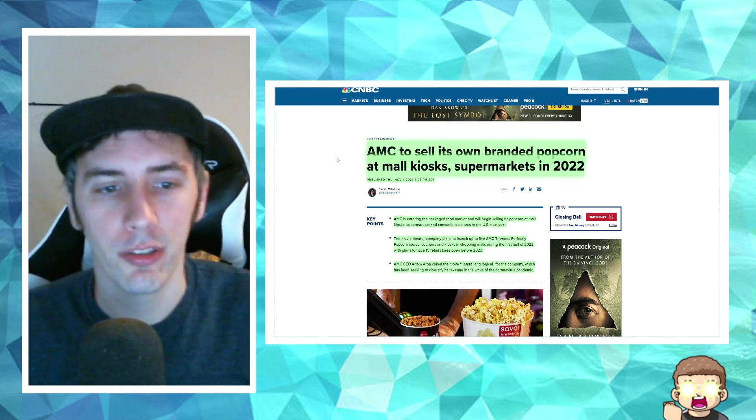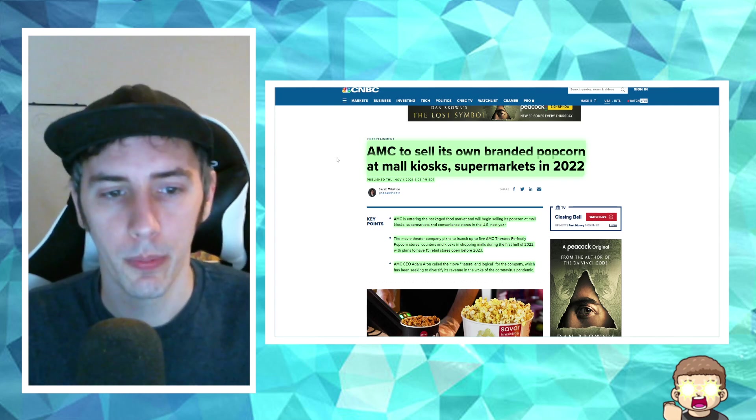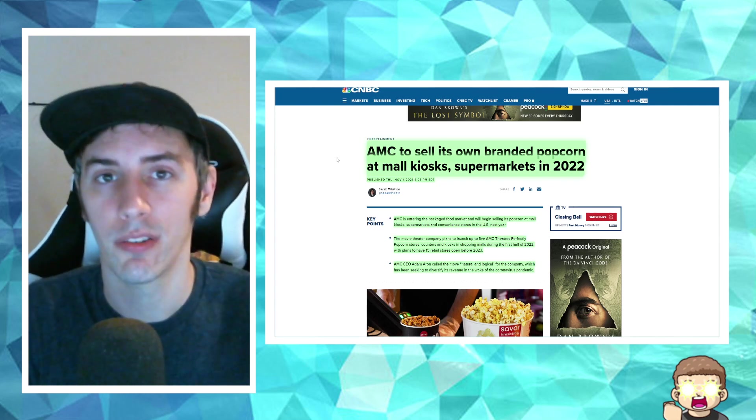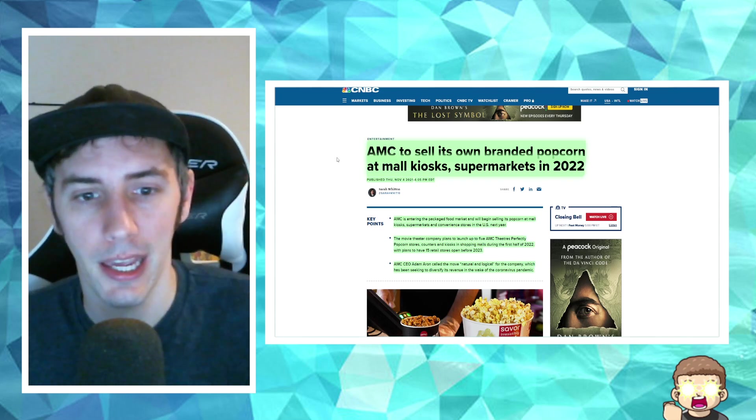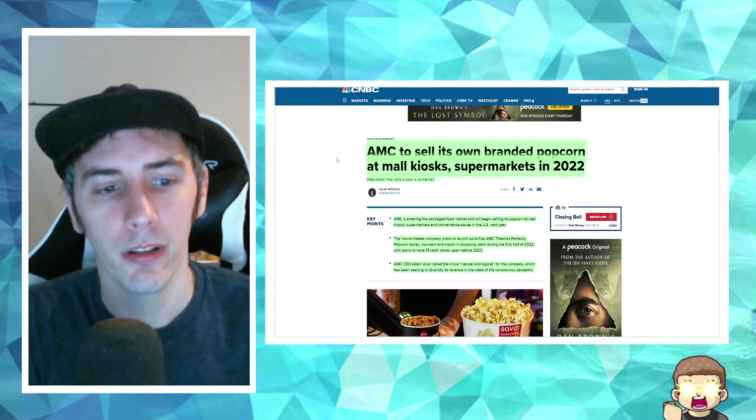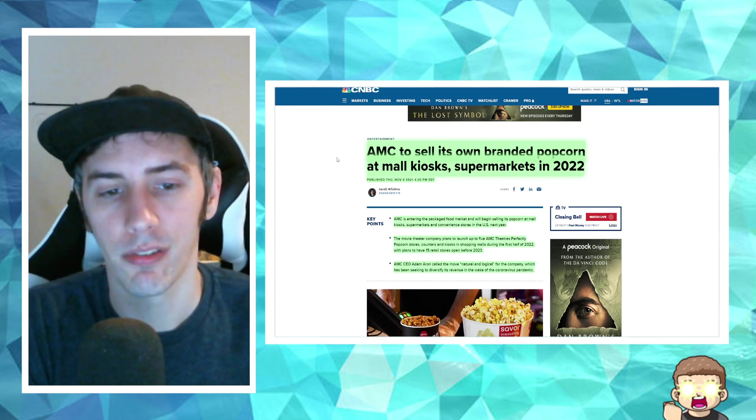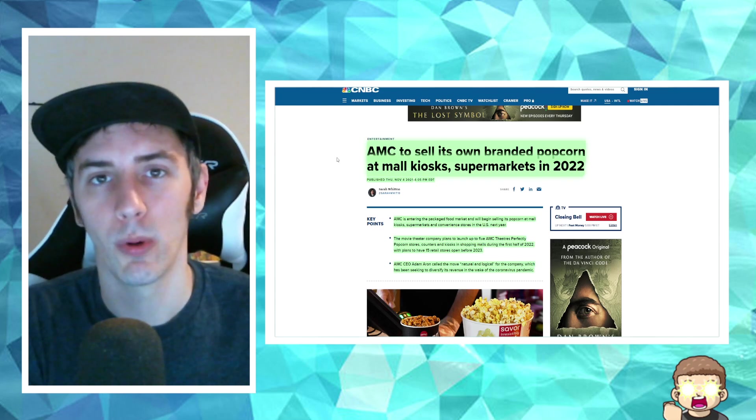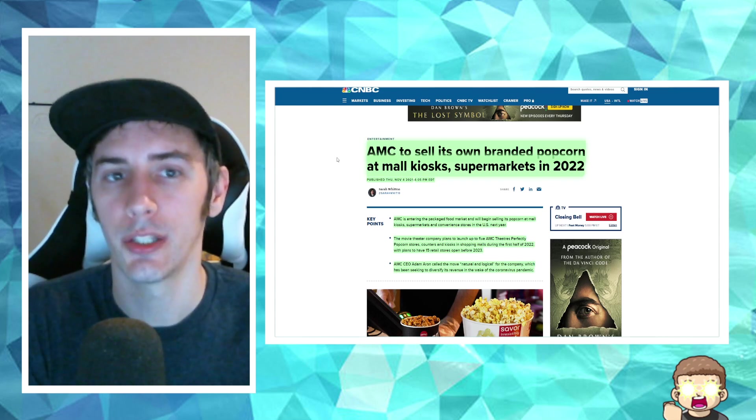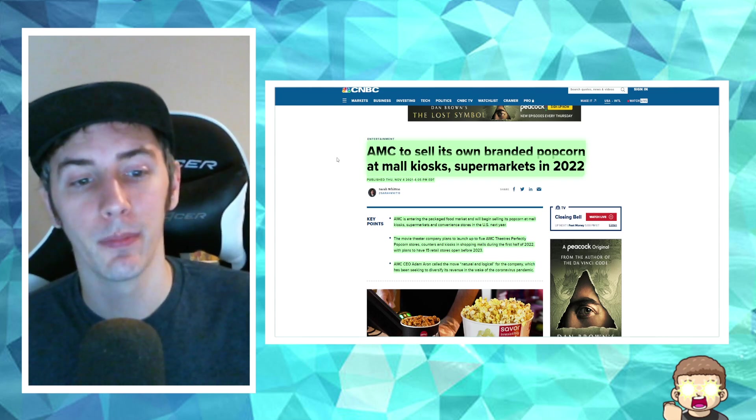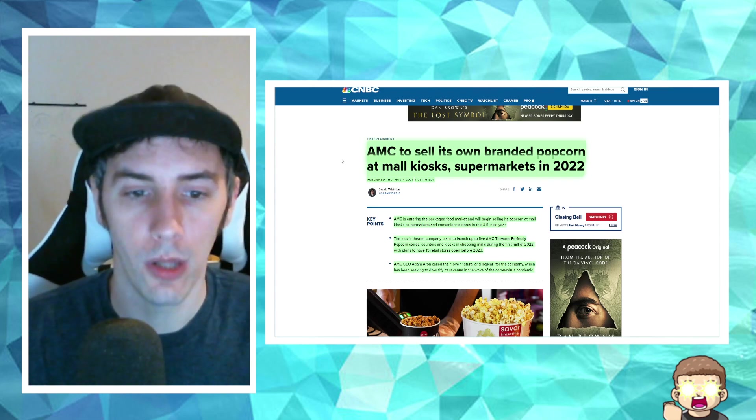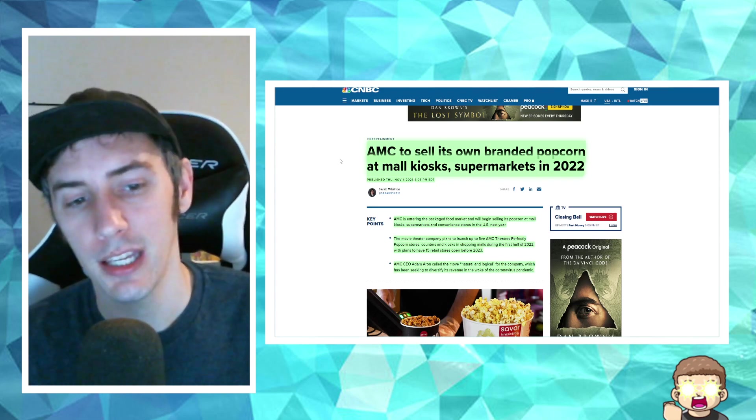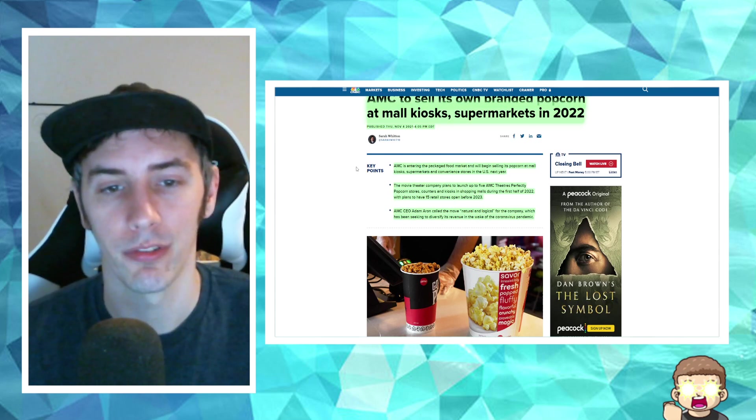AMC is entering the packaged food market and will begin selling its popcorn at mall kiosks, supermarkets, and convenience stores in the U.S. next year. The movie theater company plans to launch up to five AMC theaters, perfectly popcorn stores, counters, and kiosks in shopping malls during the first half of 2022, with plans to have 15 retail stores open before 2023. AMC CEO Adam Aaron called the move natural and logical for the company, which has been seeking to diversify its revenue in the wake of the coronavirus pandemic.